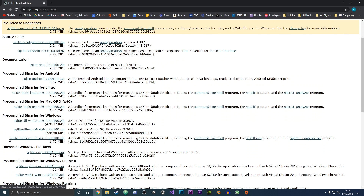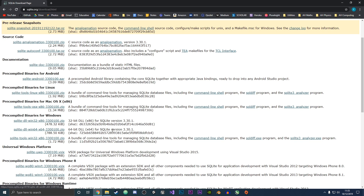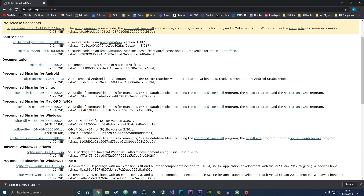What you want to do is download the SQLite Tools Windows 32 x86 file. Make sure you don't download the SQLite DLL files because they don't include the SQLite tools. So we're just going to click to download that and it will download into our downloads folder.